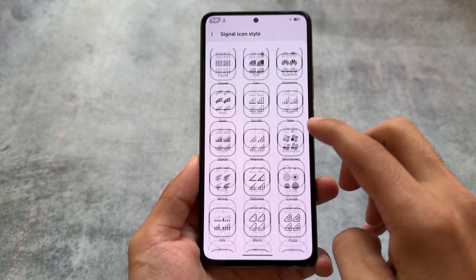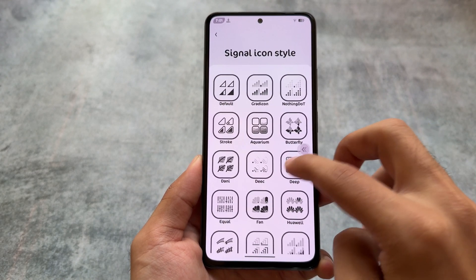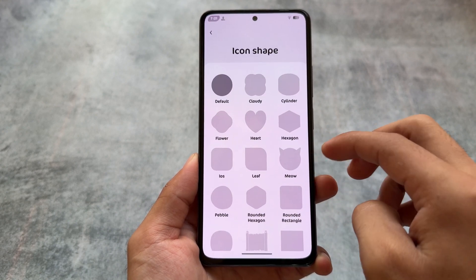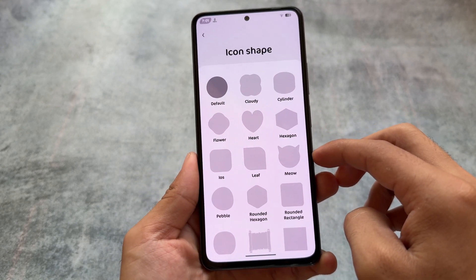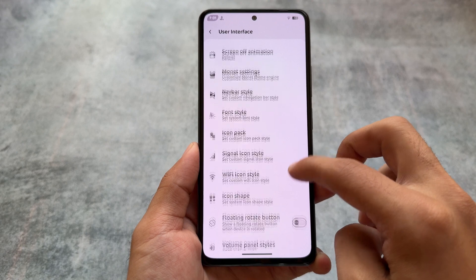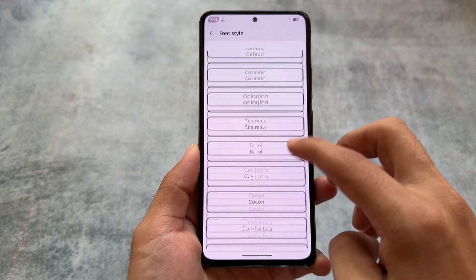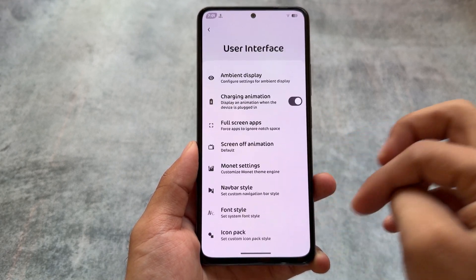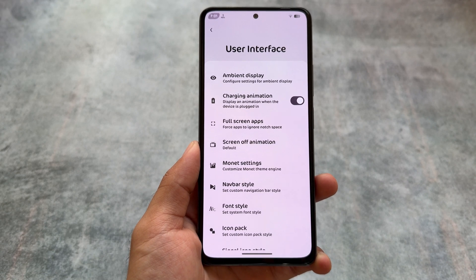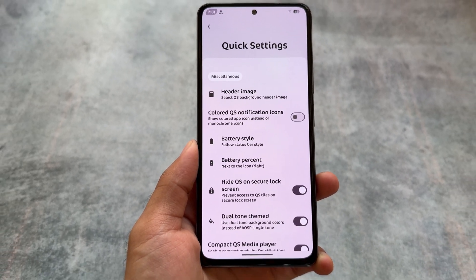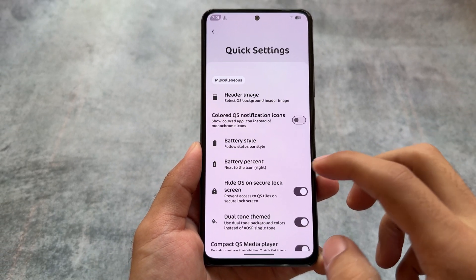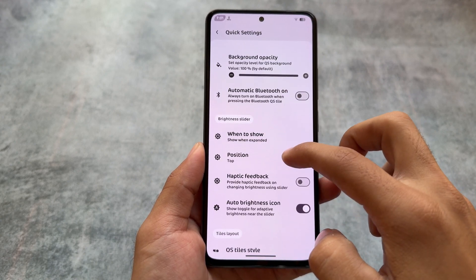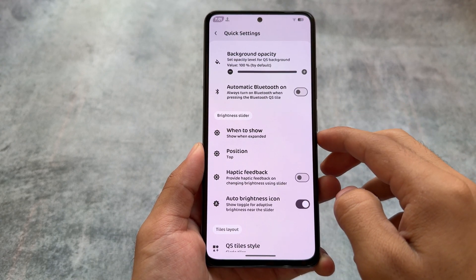As you can see, there are a lot of signal icon customizations available, and you also have more icon shape options. Basically, in a few custom ROMs if you have 10 options for one thing to customize, in this case you have 12 or 13. So in terms of the number of customizations, there are a lot of options available for you.